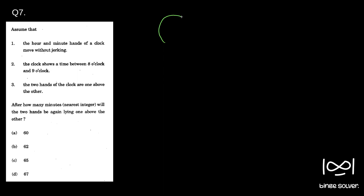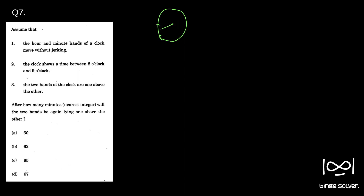So the information given is: if this is the clock, this will be 9 o'clock and this will be 8 o'clock. The hour hand and minute hand overlap somewhere between 8 and 9. So the question is asking: after how many minutes will the hour hand and the minute hand overlap again?